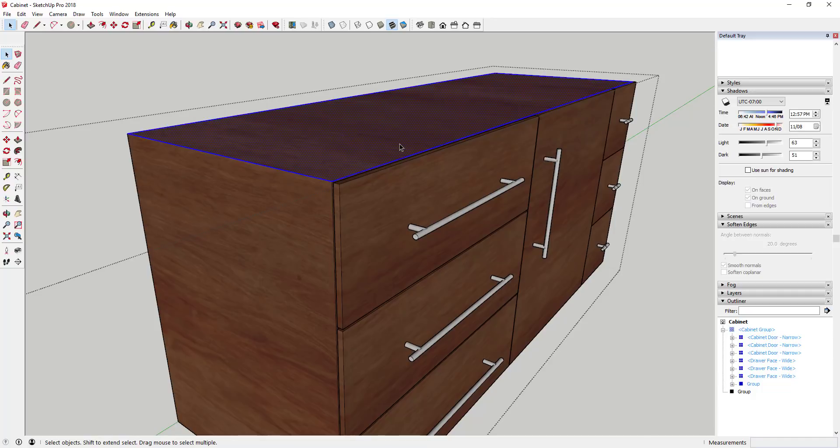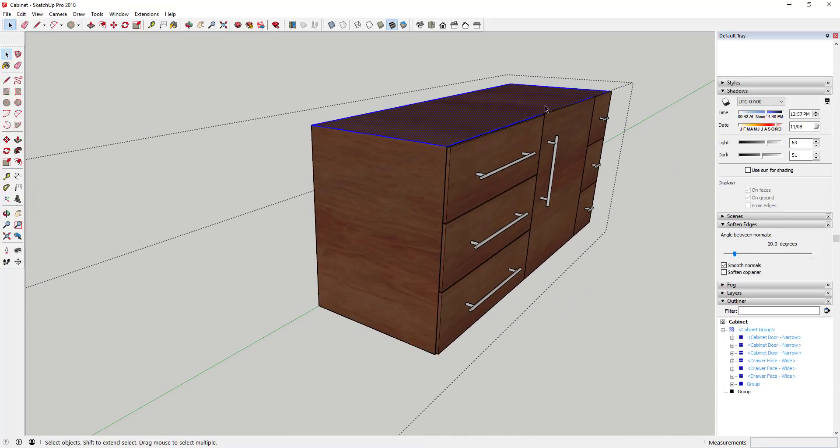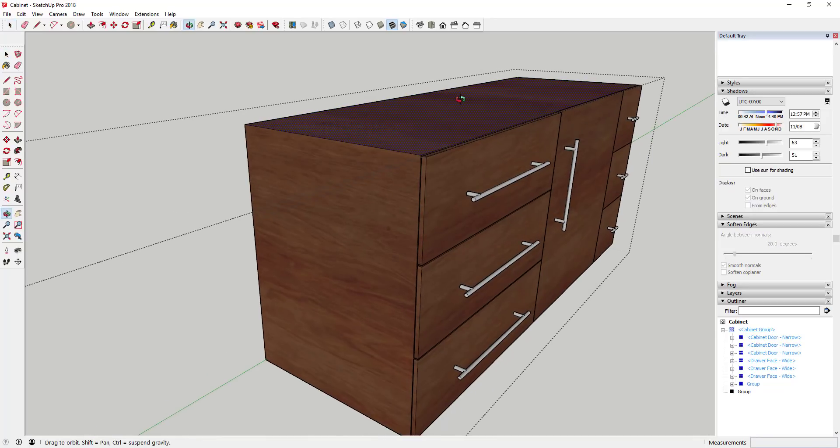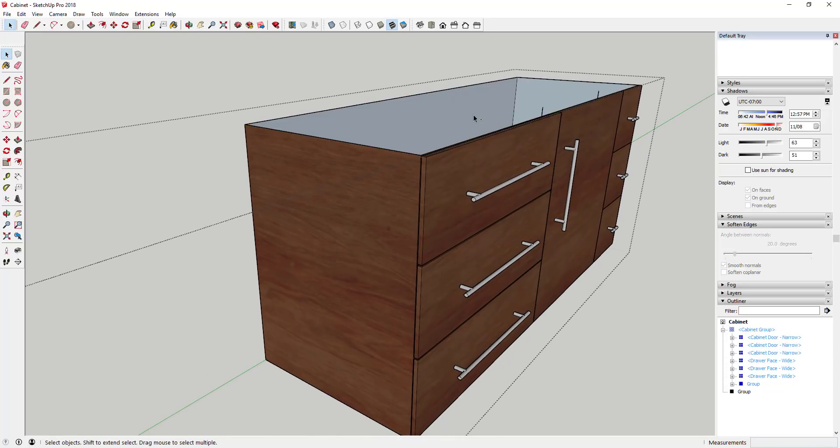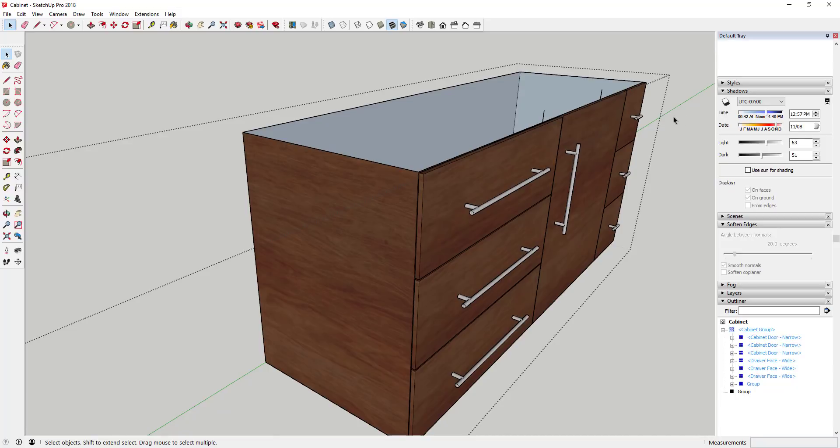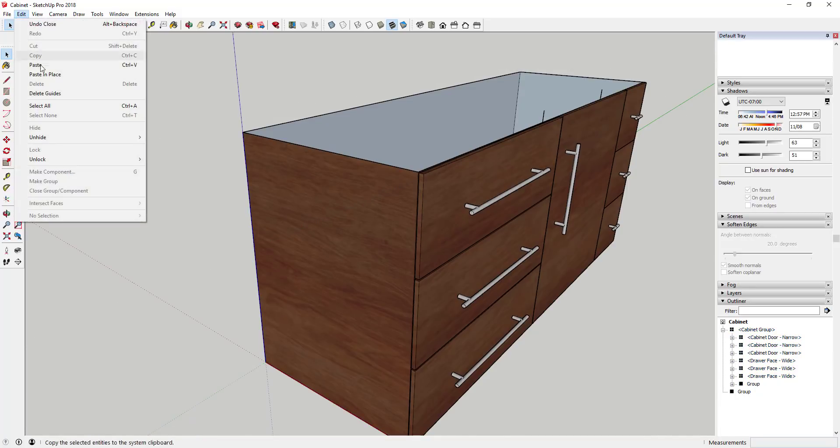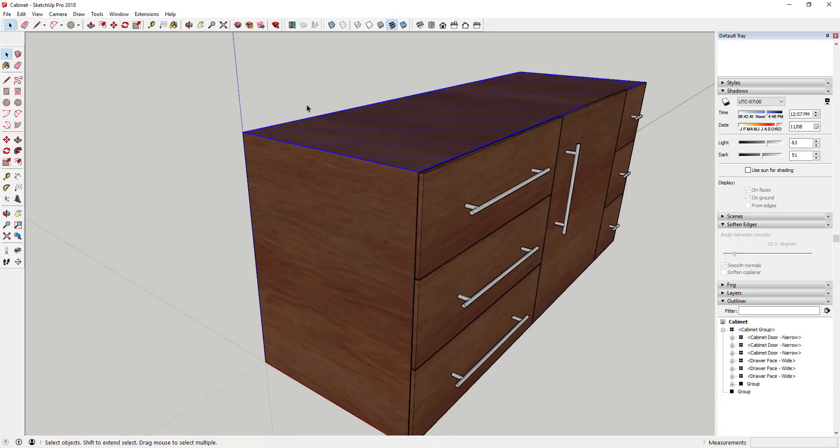In this case what I want to do is I want to select just the top of this counter. I can either cut it or I can copy it. In this case I'm gonna select this face and I'm gonna do a ctrl X to cut it out, then I'm gonna double click outside of it and I'm gonna do an edit paste in place.